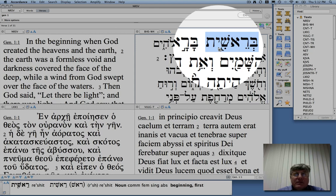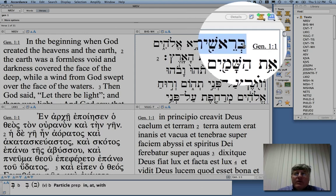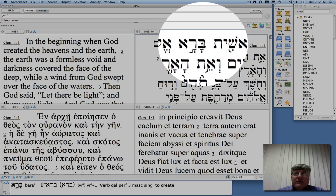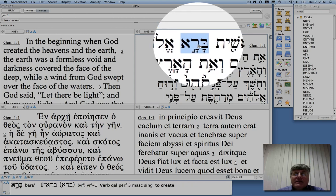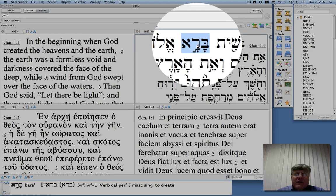It's an interesting question because the next verse kind of implies that there are some things already there. At any rate, it says 'in the beginning,' and then bara, which means 'create.' It's a verb in Hebrew related basically to divine action. It's used mainly about God making things. But it doesn't necessarily mean to bring out of nothing — it means to form and to create in all sorts of different ways.